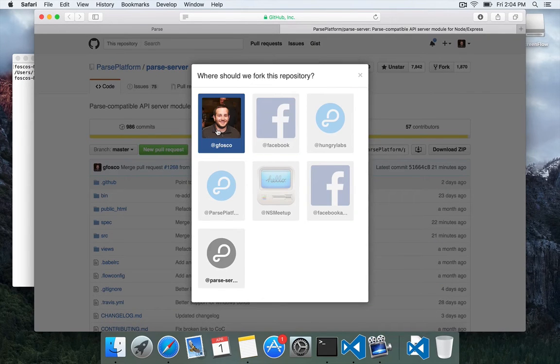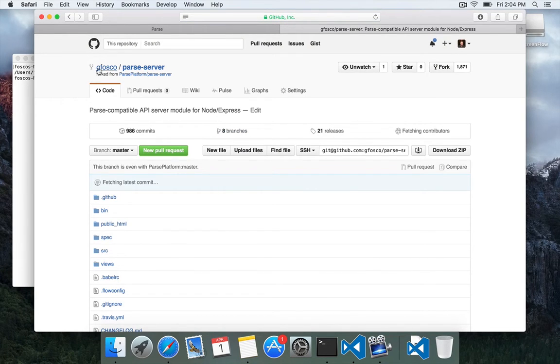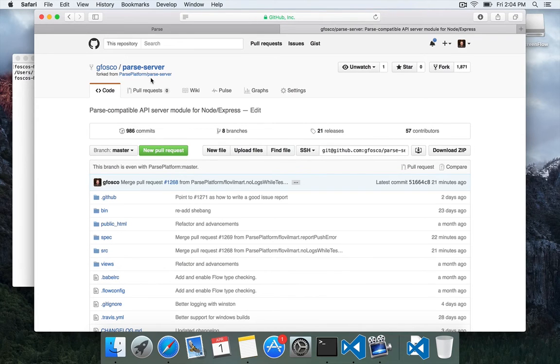It asks where to put it. You'll probably only have your name. So pick that. And now I have my own copy of Parse Server forked from the original.